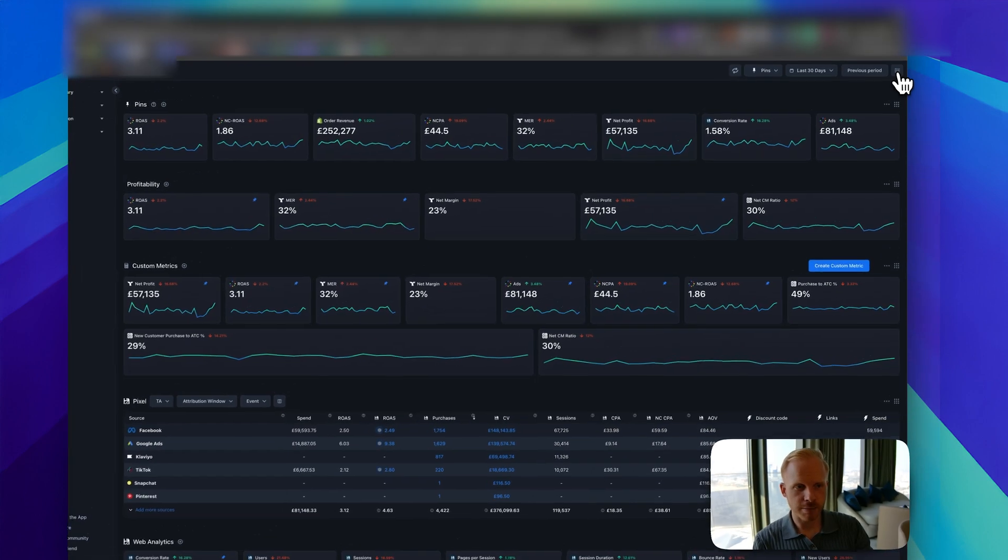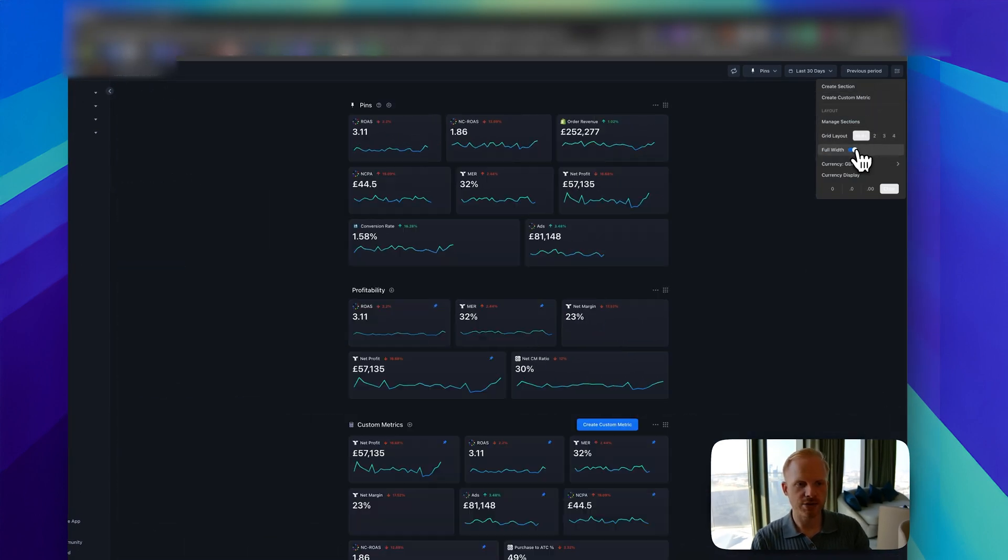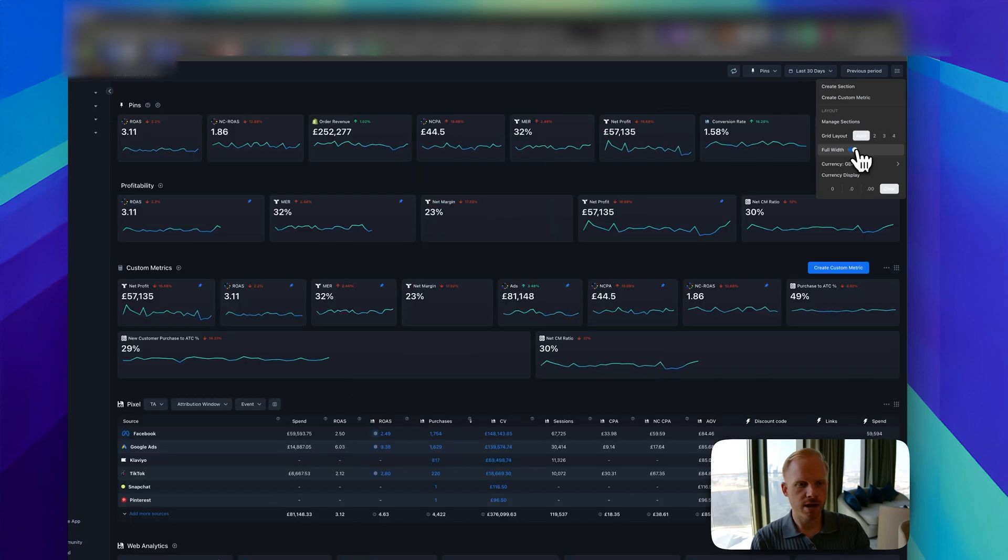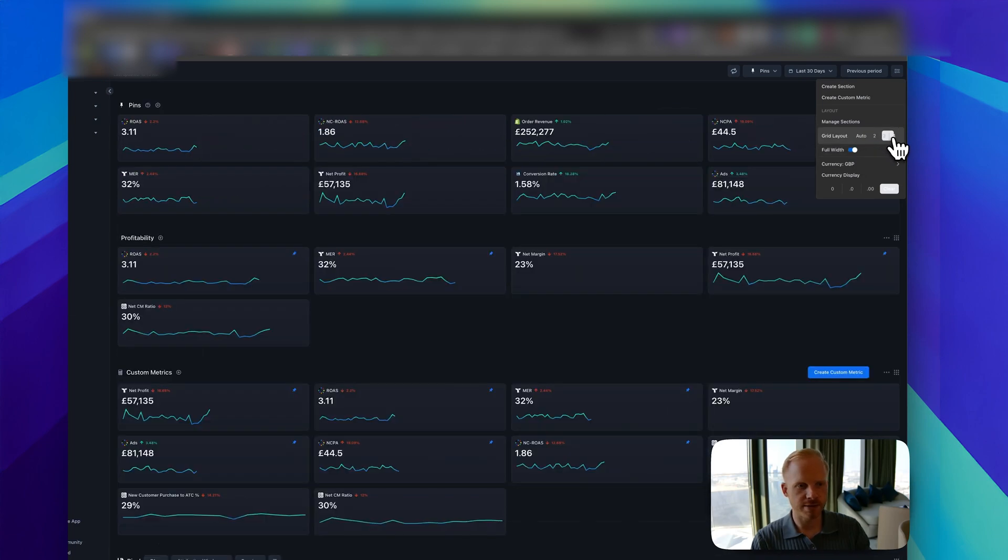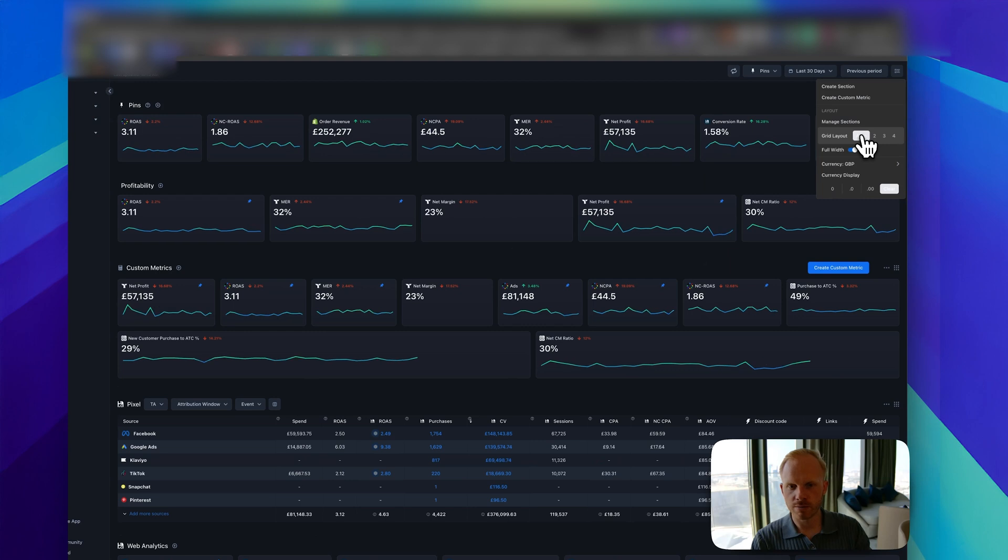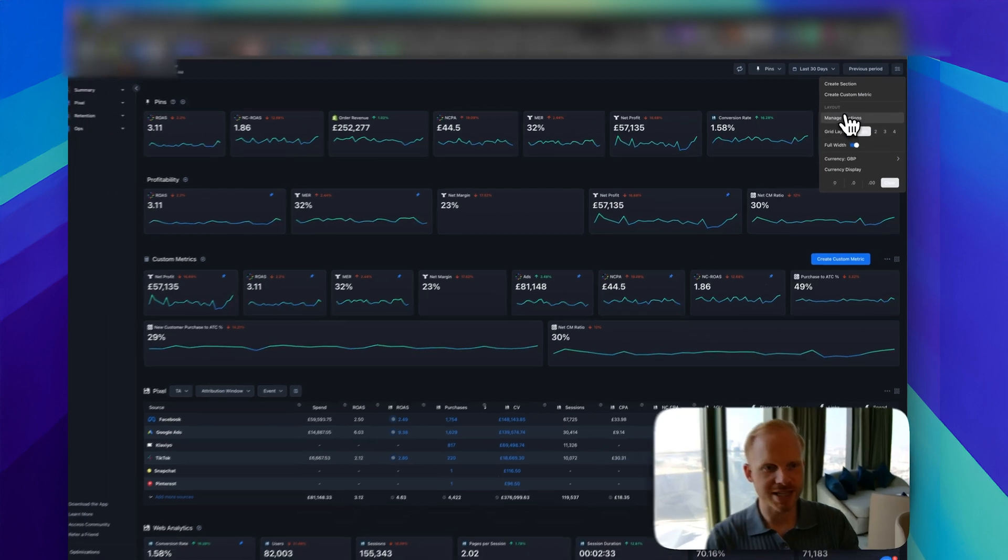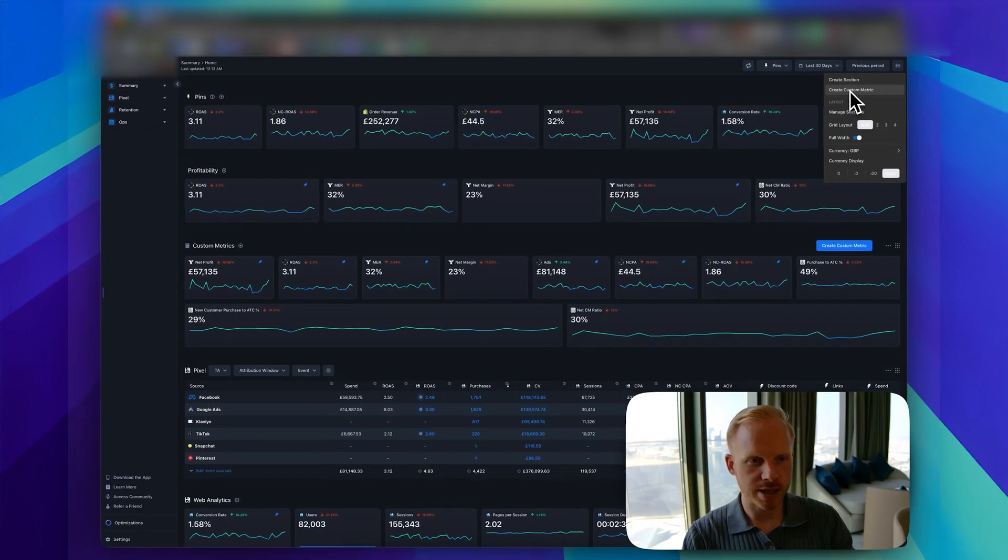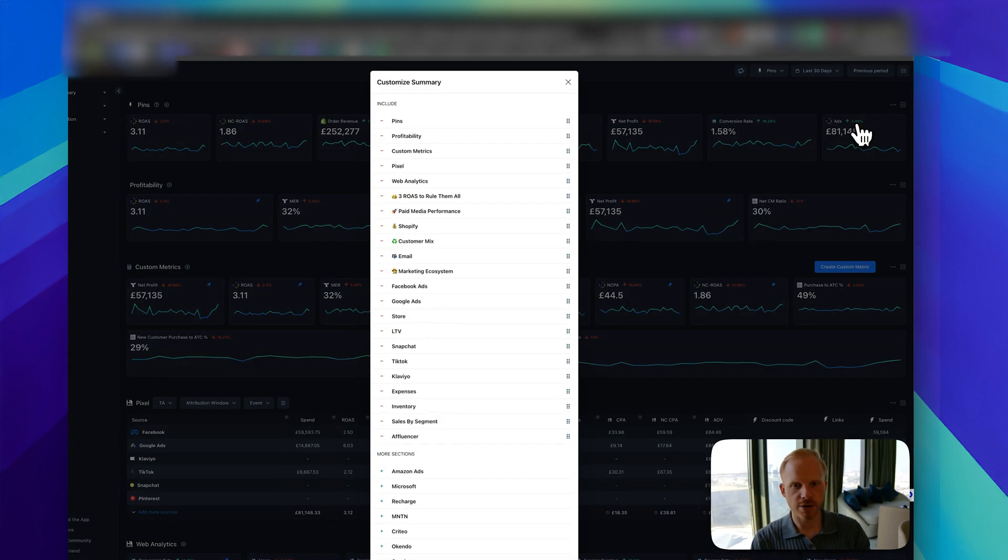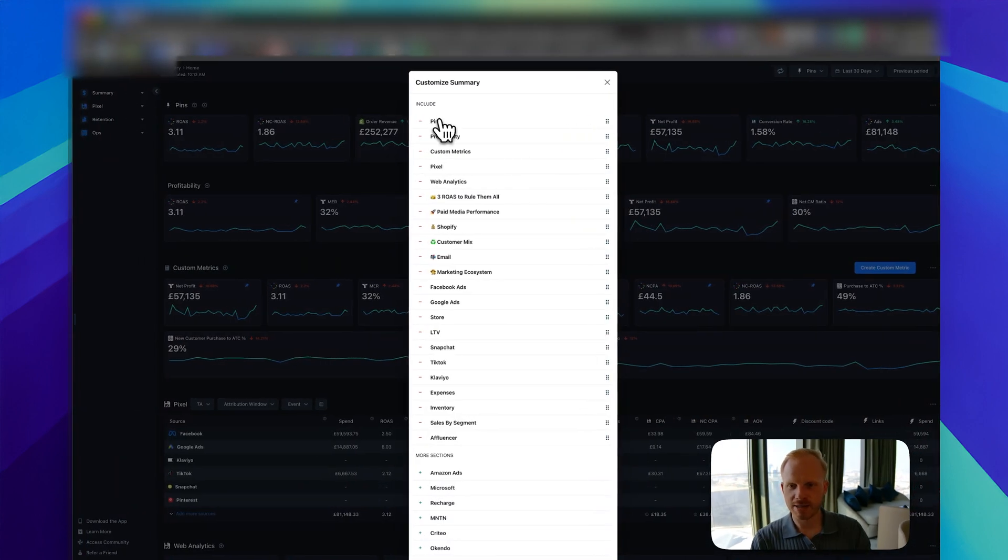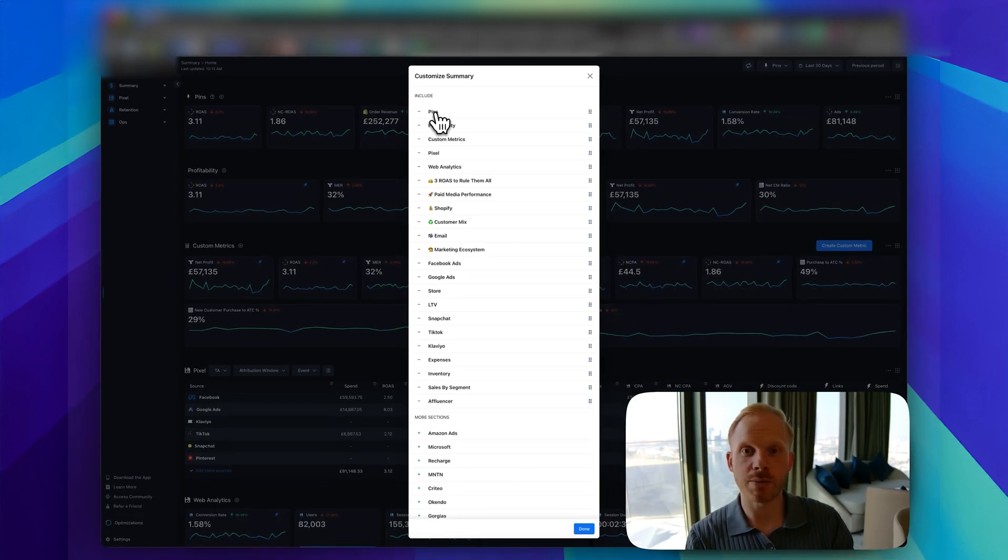Go to the top right here and make sure this is set up how you like it. You can change the width. I like to have everything displayed like this in four sections on auto. I like this to be very wide so I can see everything right away on a big screen. Make sure currency is set. Manage your sections is very important. I like to have my pins at the top so I can pin certain metrics that we need to look at for certain clients.